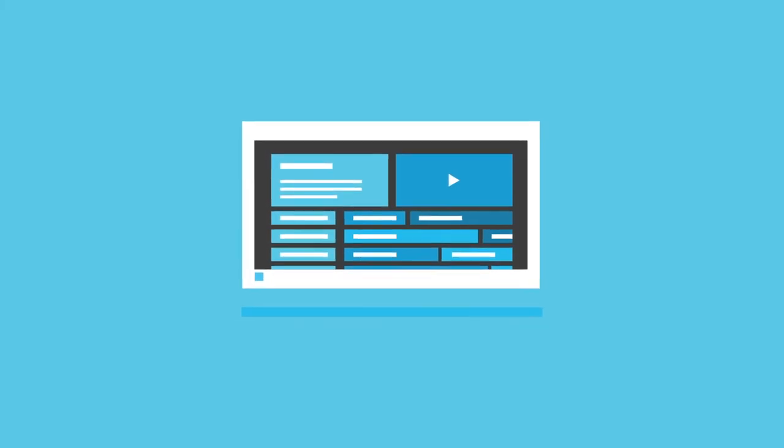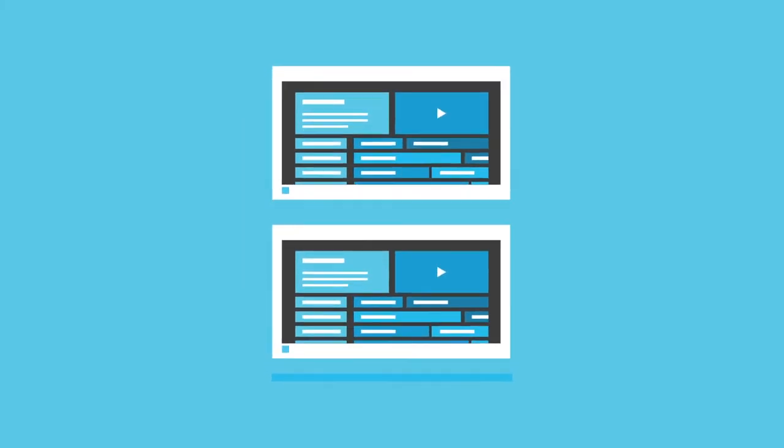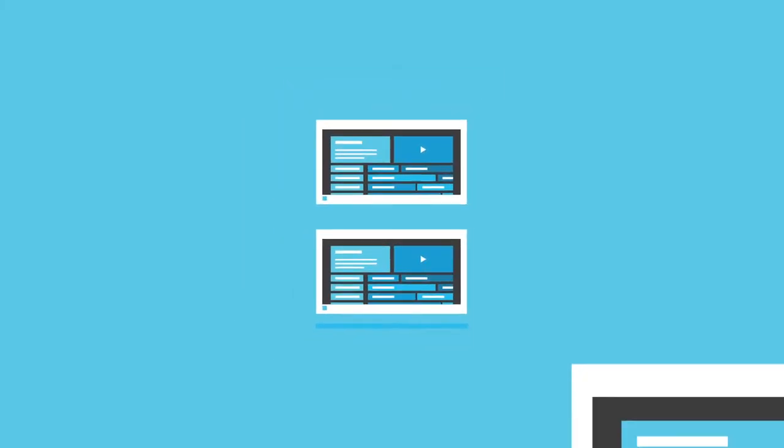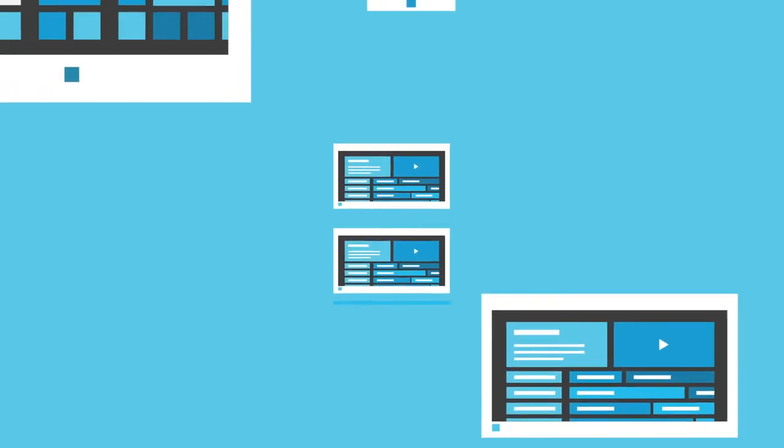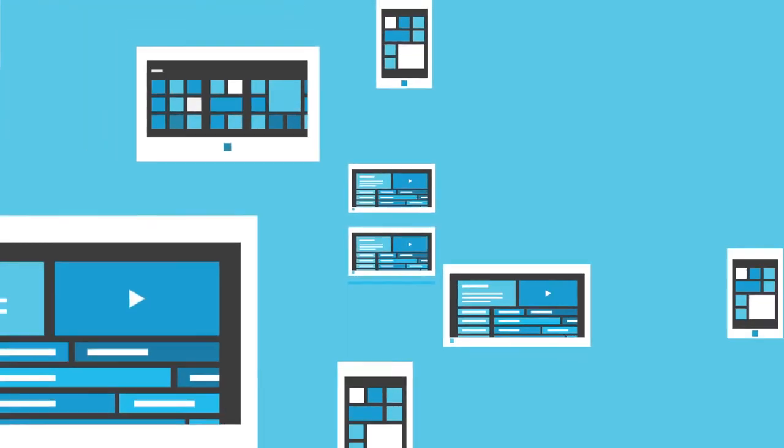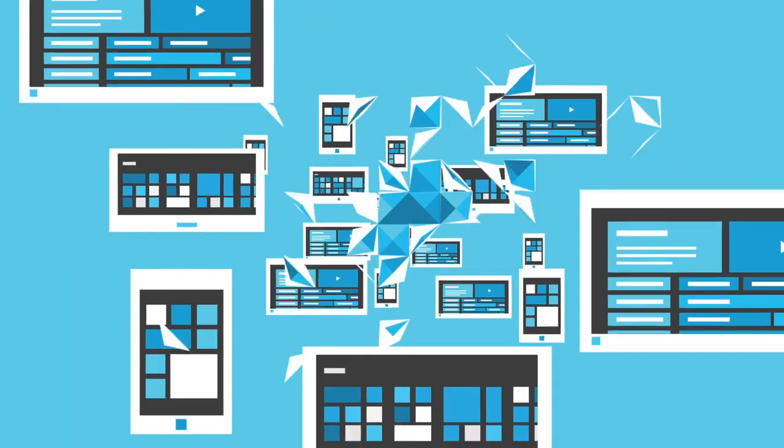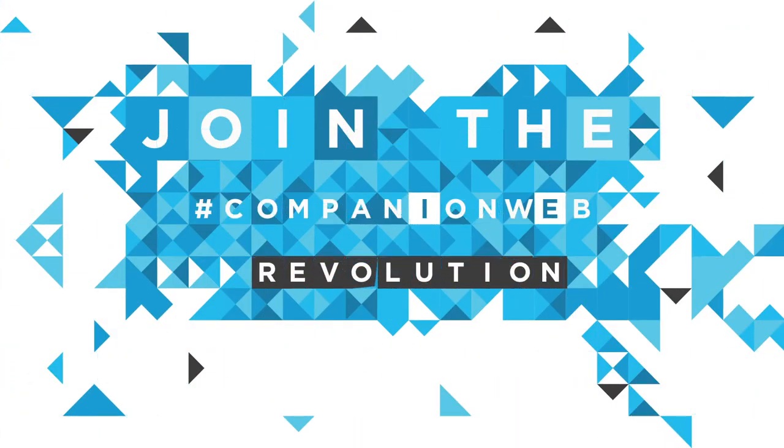This is more than second screen. It's more than any number of companion devices. This is a revolution of the web. And it all starts with you. Come join us.